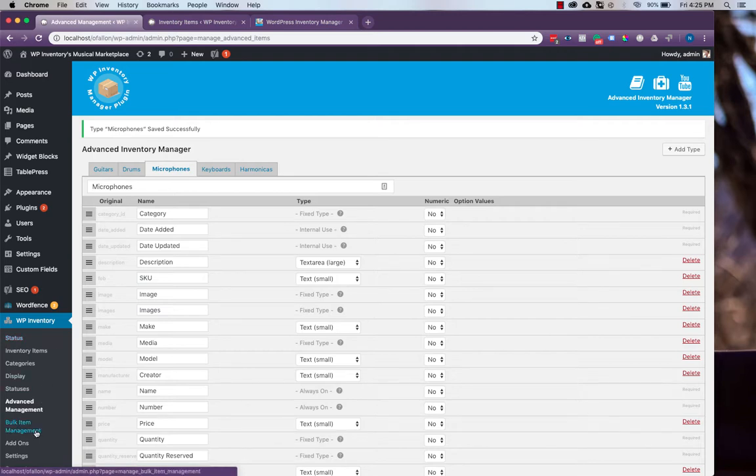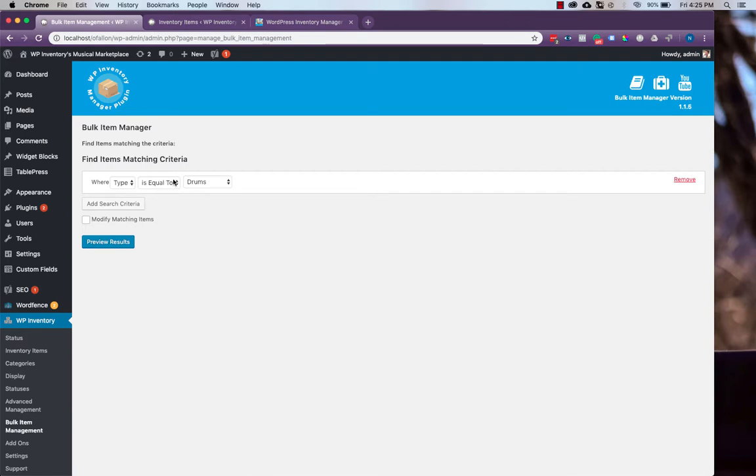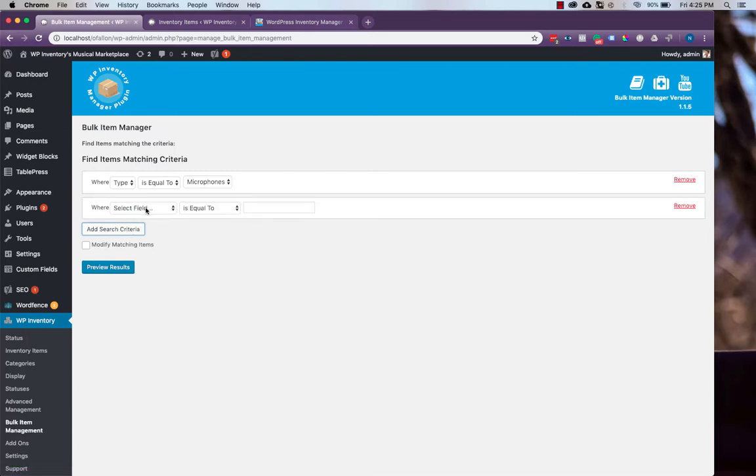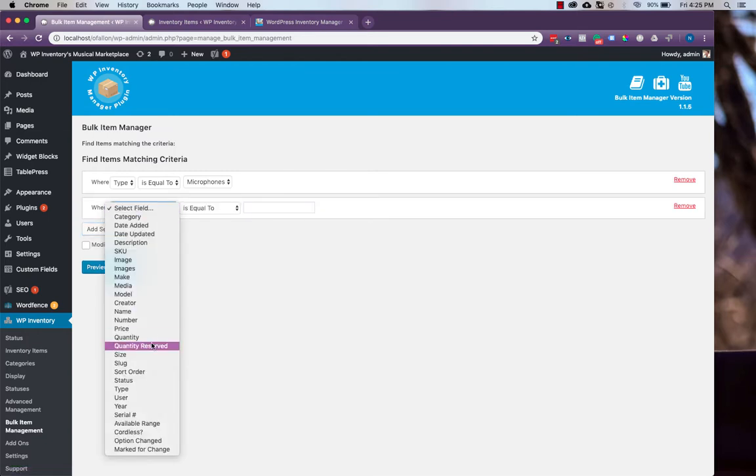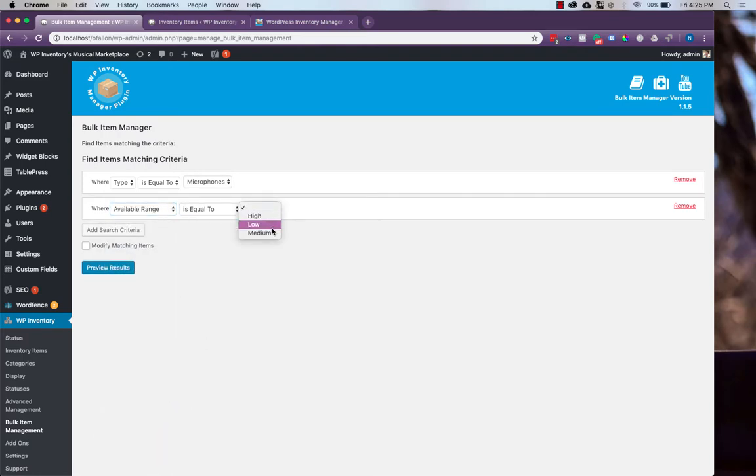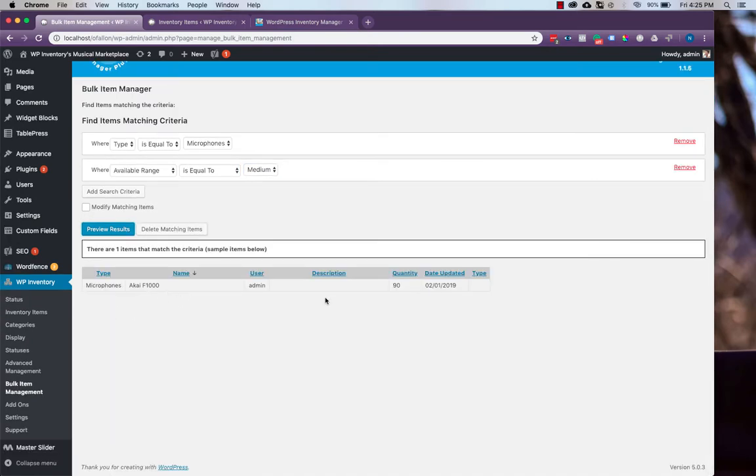Now, if we head to our bulk item management, we can search where type is equal to microphones. And if we were going to change the value of the available range middle, we could check where the available range is equal to medium. And when we preview our results, we'll see our single item that's set to medium, but any item that had that value set to medium would show up here.